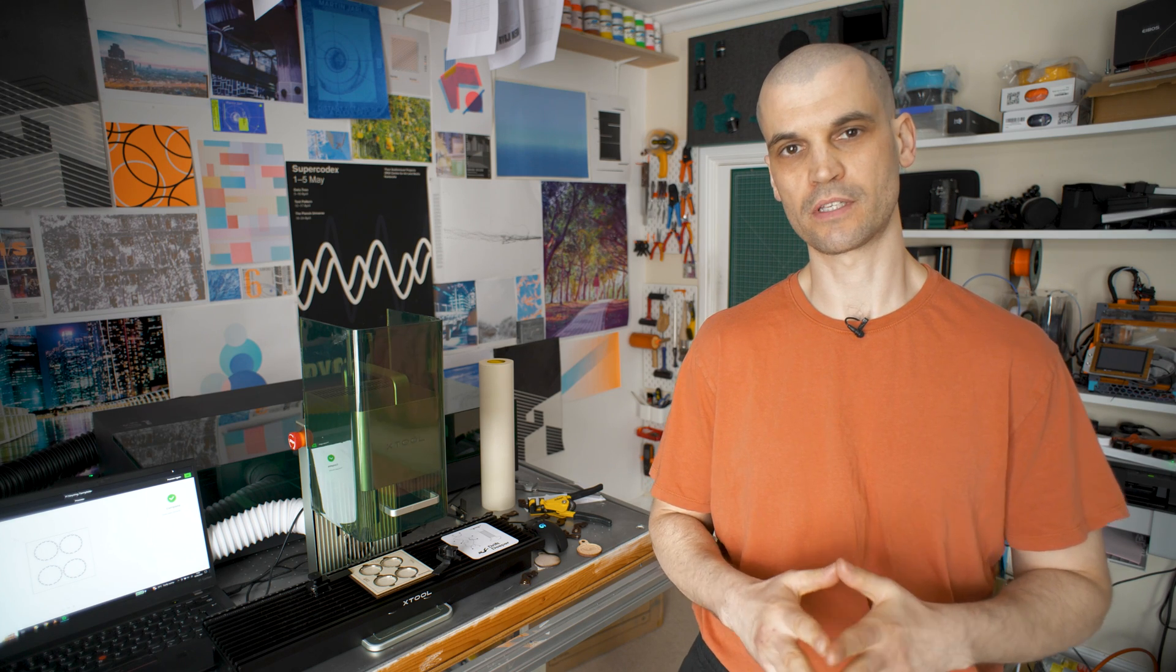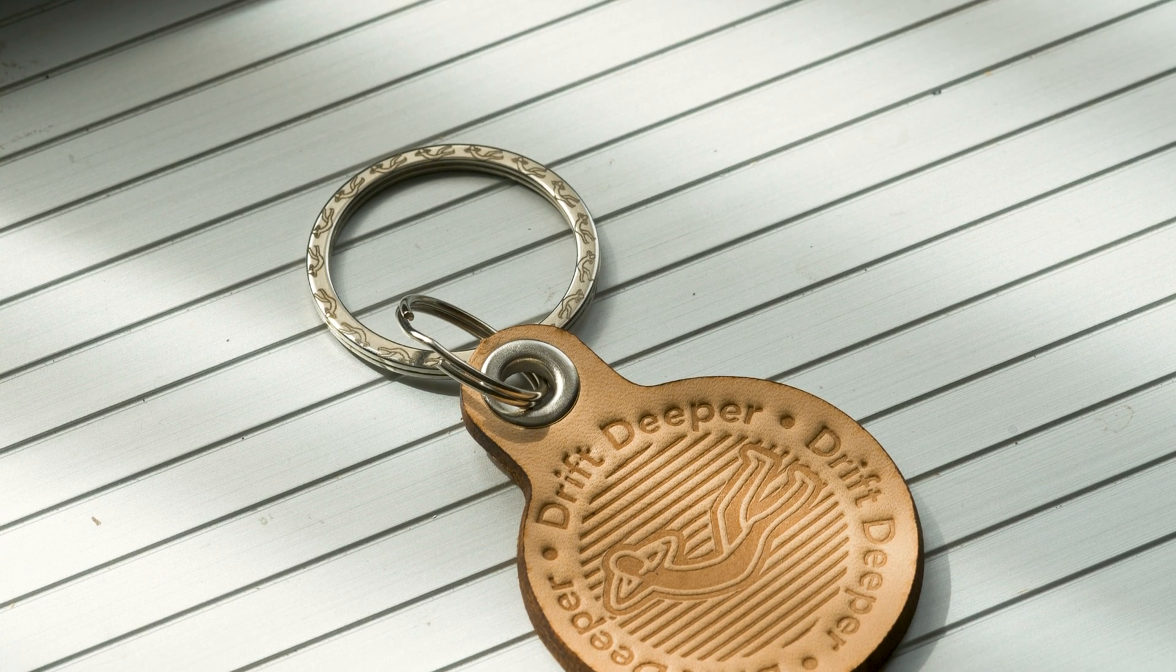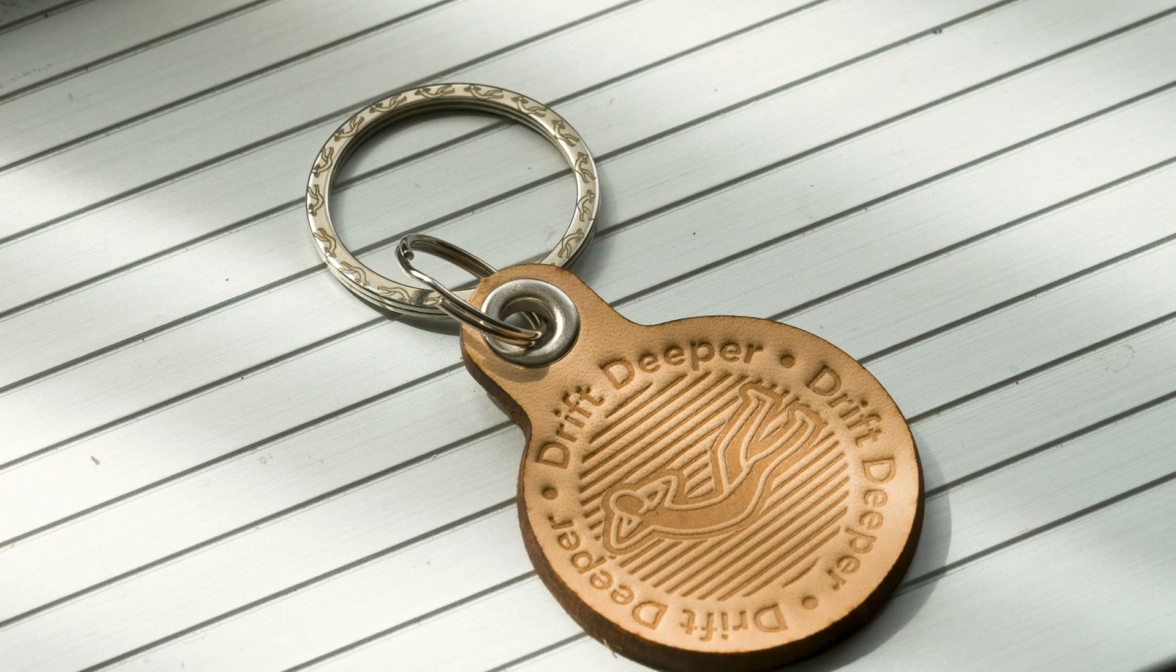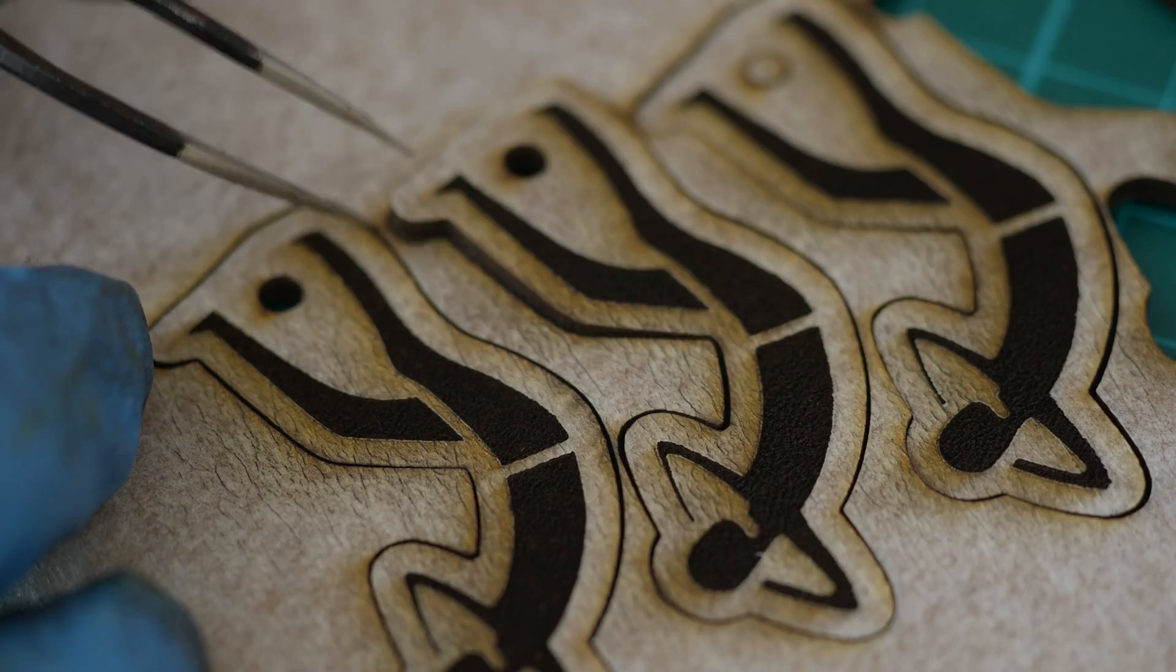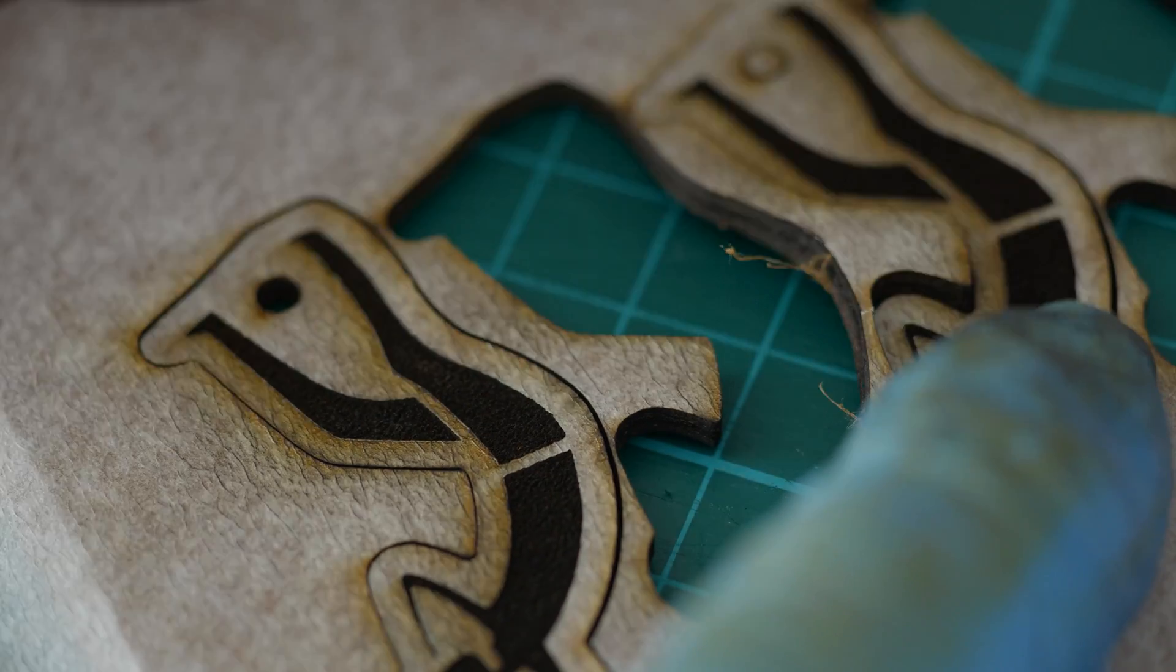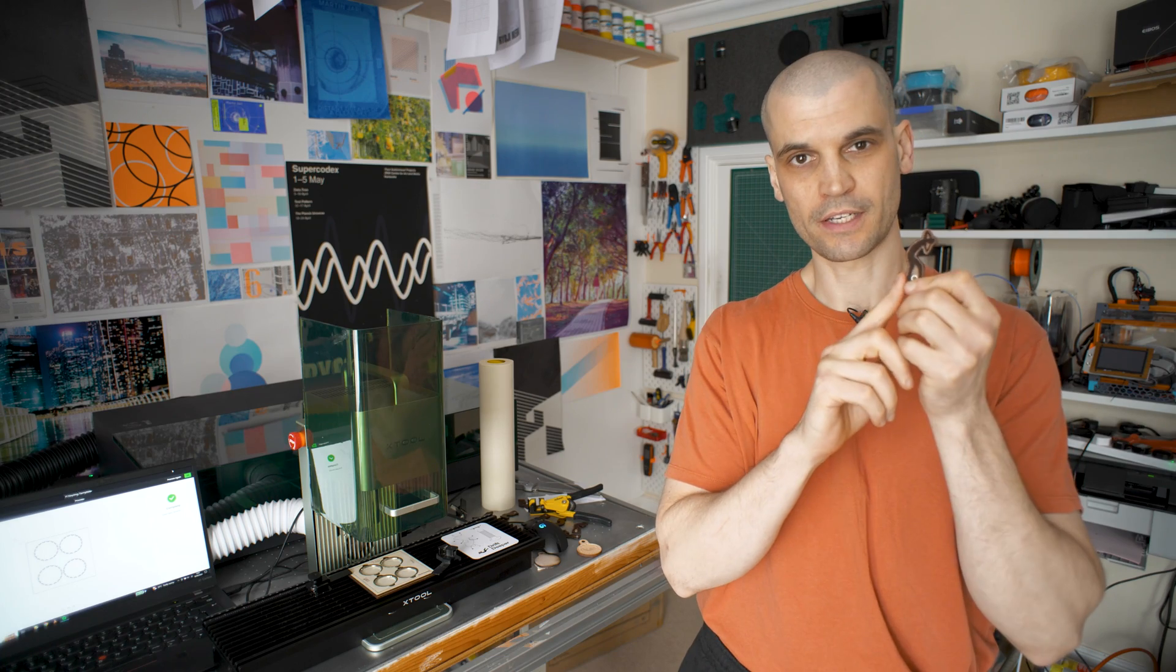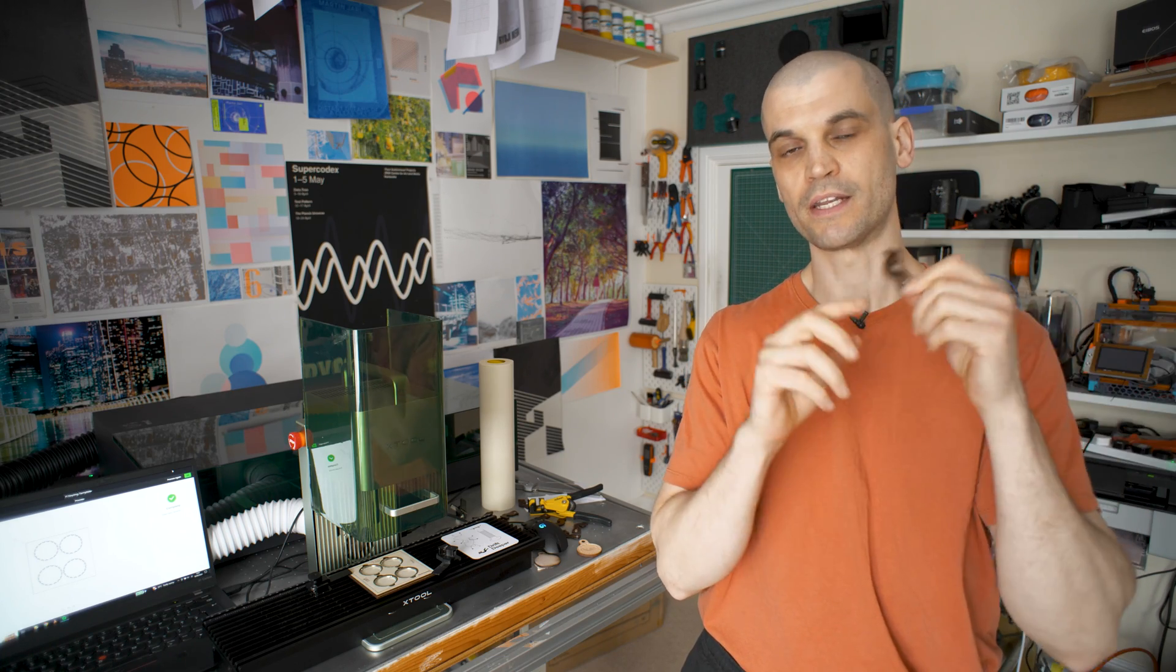Hi everyone, today we're going to be using the X2 F1 to make some leather keychains. If you remember from a previous video, I made these little keychains that are just engraved on the X2 F1 and then cut out. It's a very simple operation.